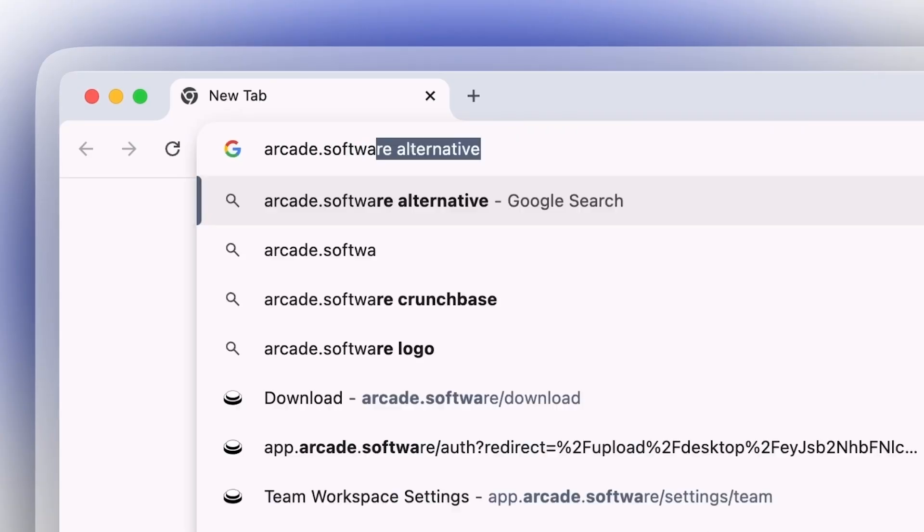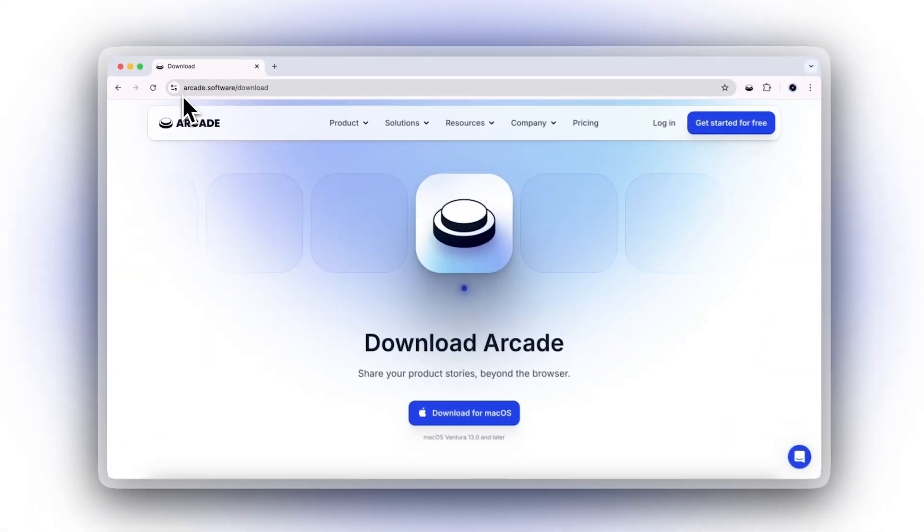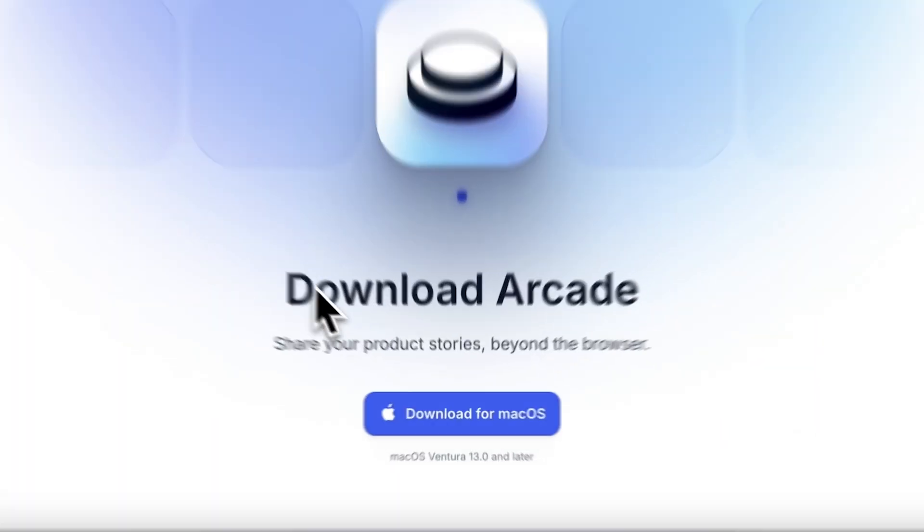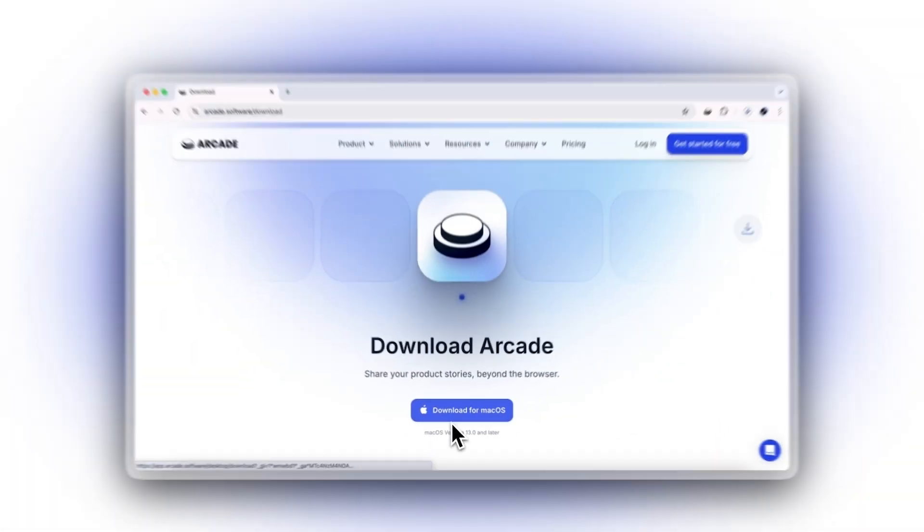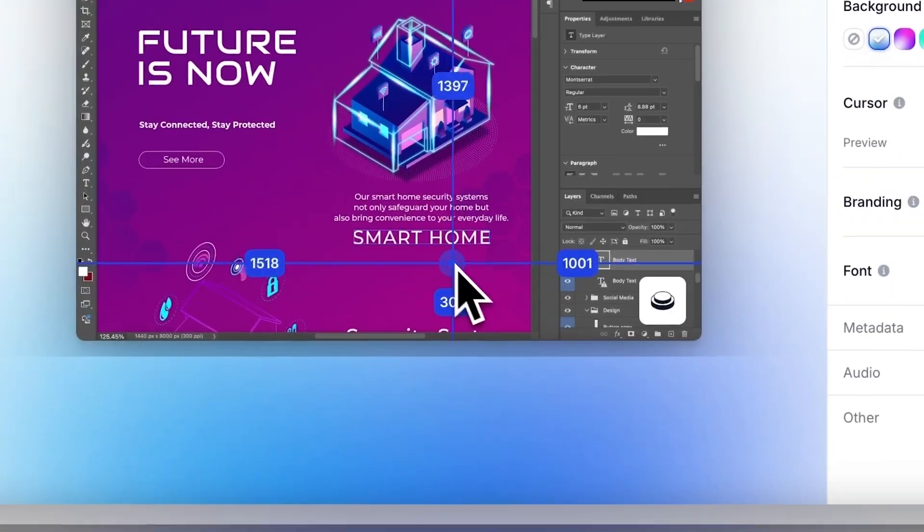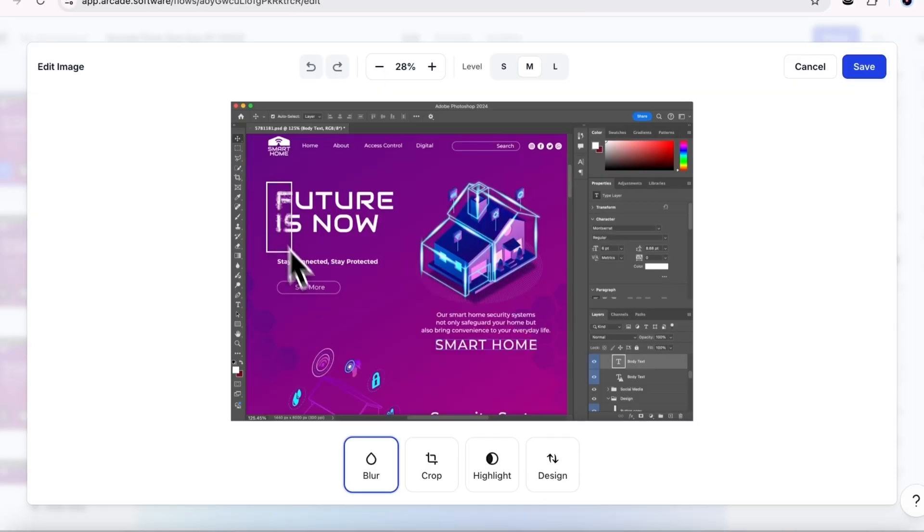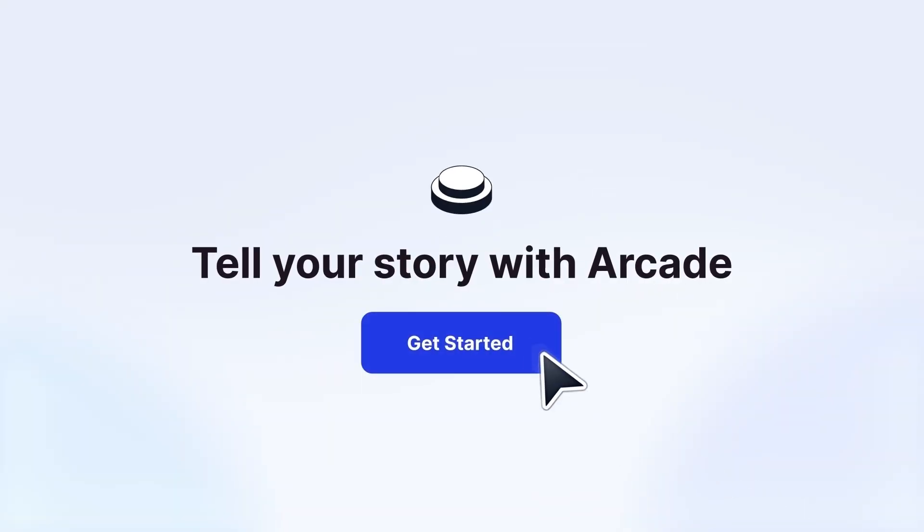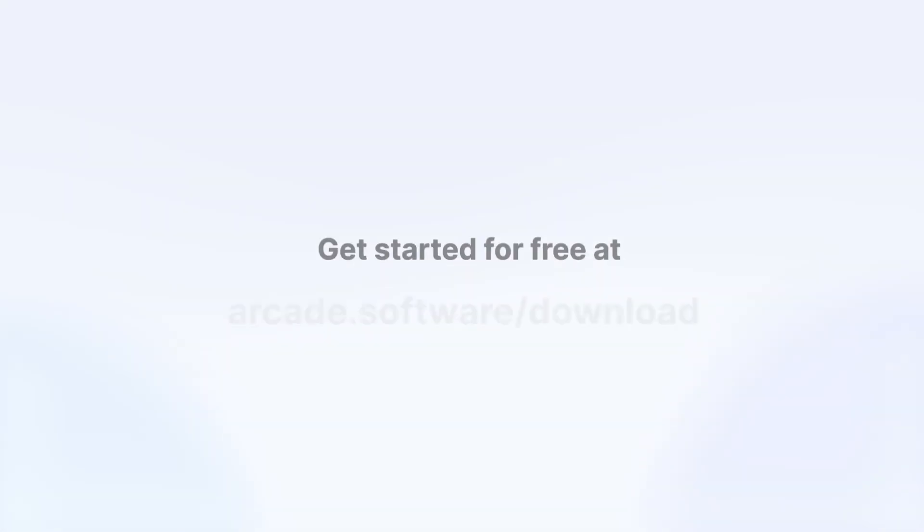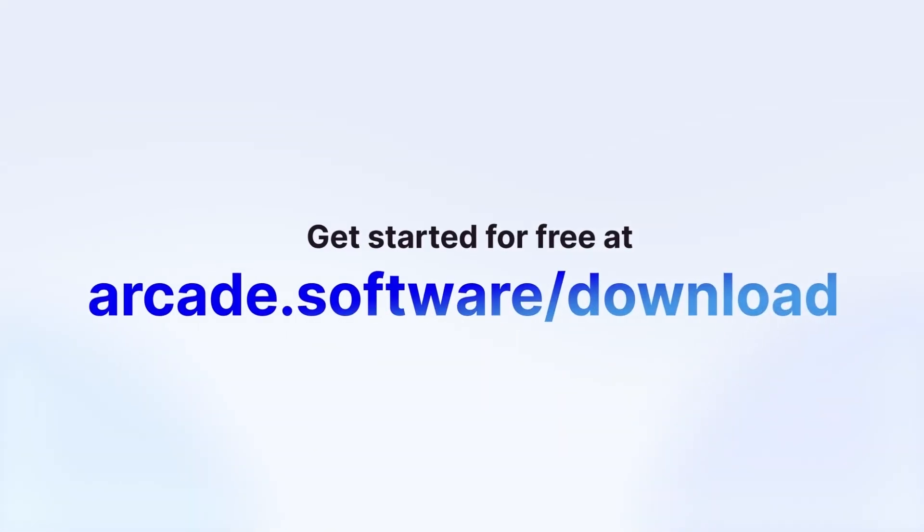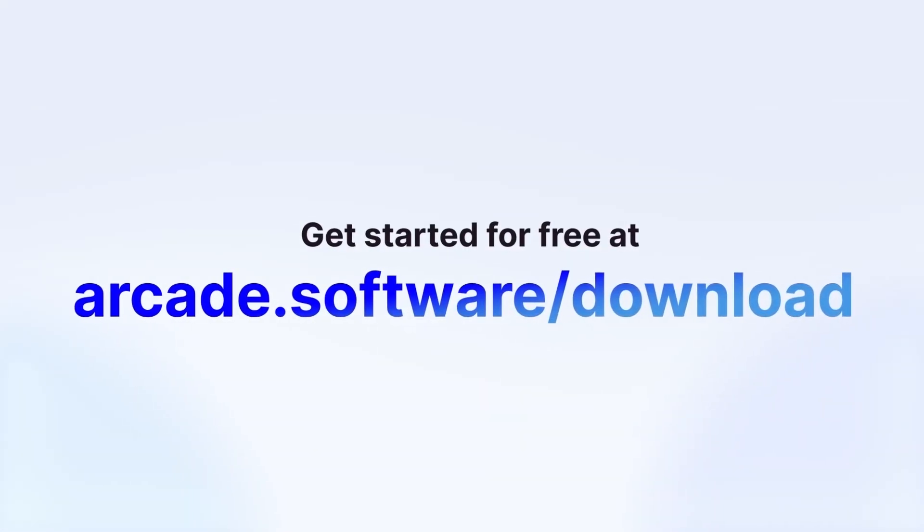Visit arcade.software and download Arcade for Desktop to turn your apps into interactive demos today. Arcade is the easiest and fastest way to create engaging, interactive experiences that help you better tell the story of your product. Get started today for free at arcade.software/download.